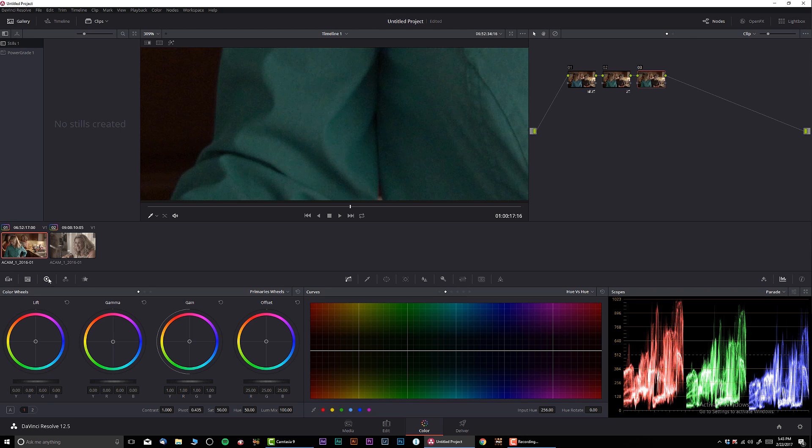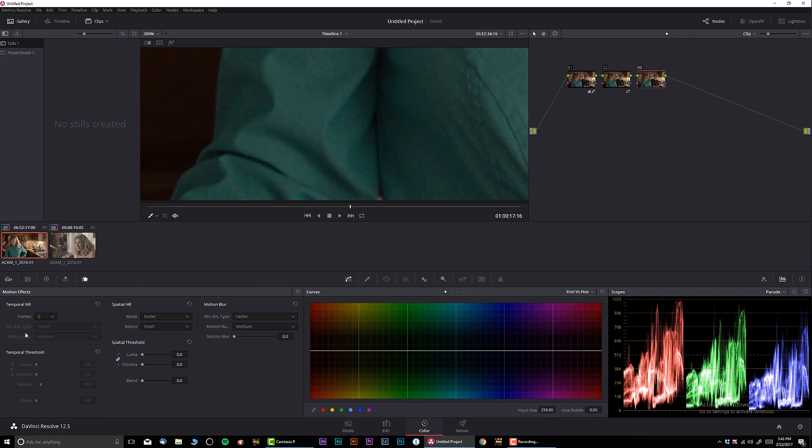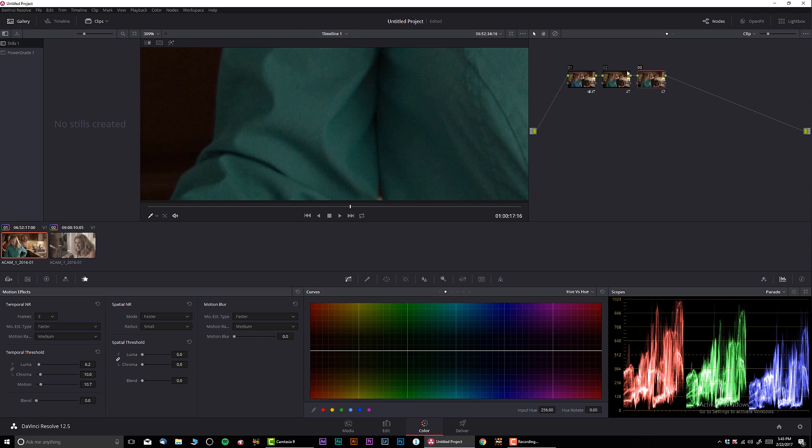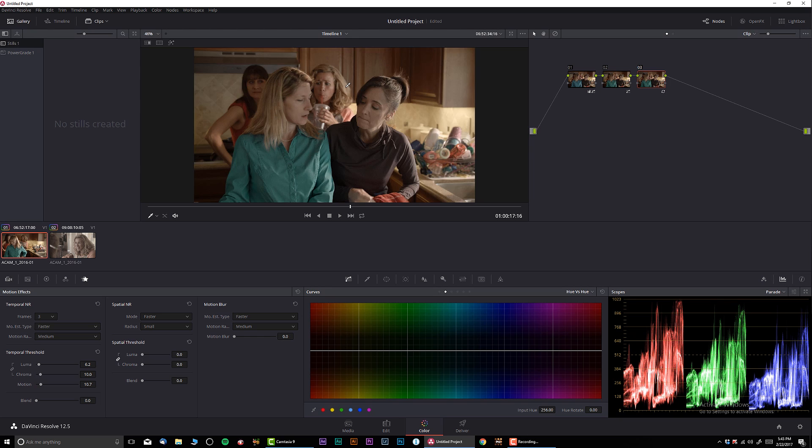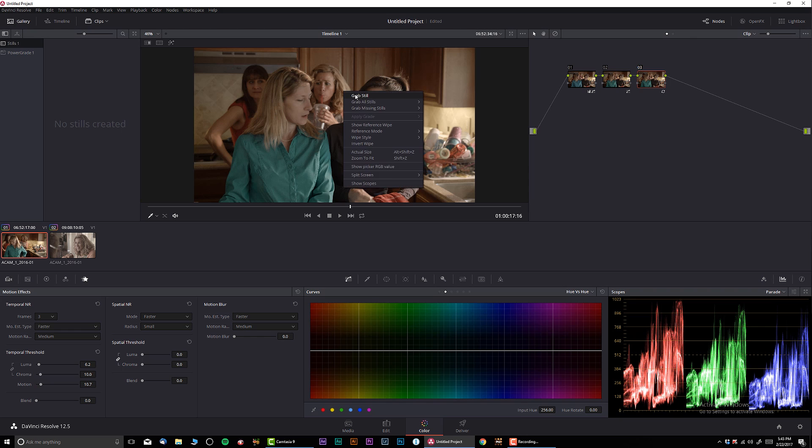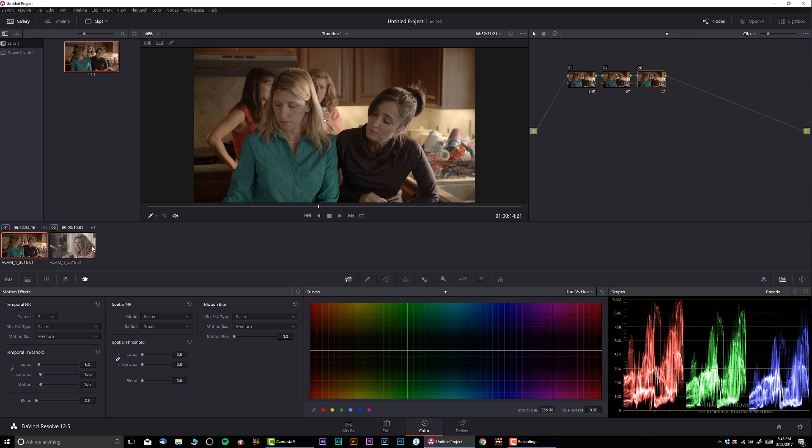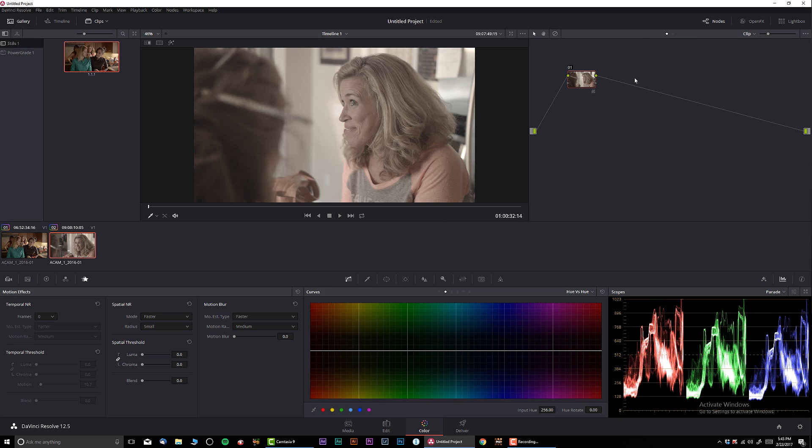I'm gonna do one more node, and in this node I'm just gonna do noise reduction. I'm gonna go heavy, like that. Let's check it out really quick, before and after. Looks great. I'm gonna save this. I saved the shot from here.